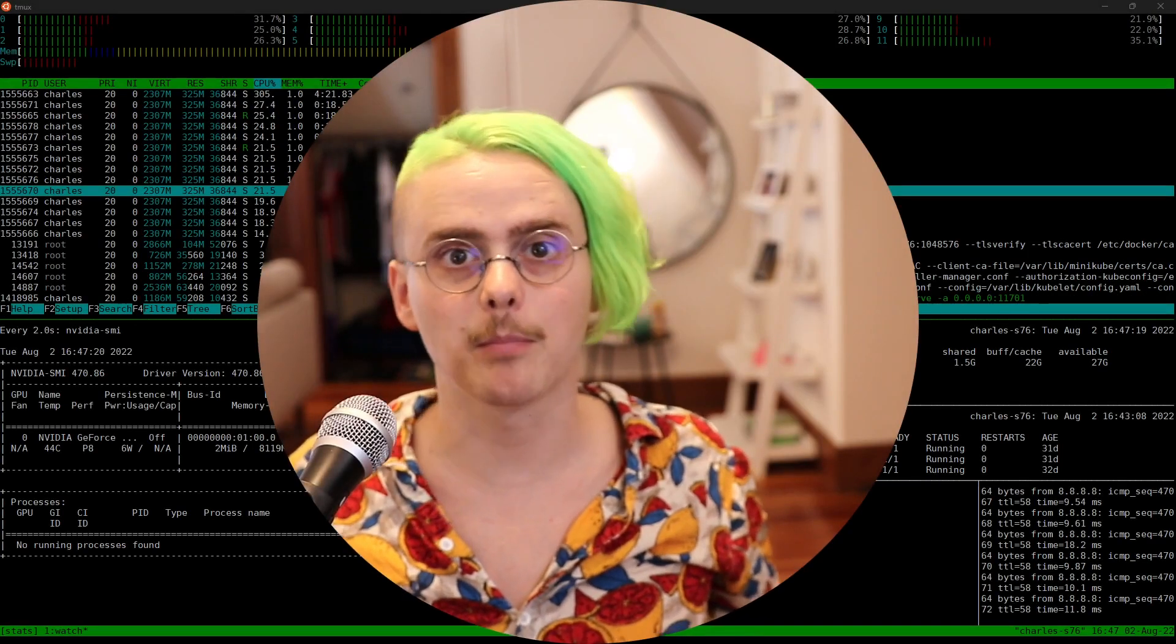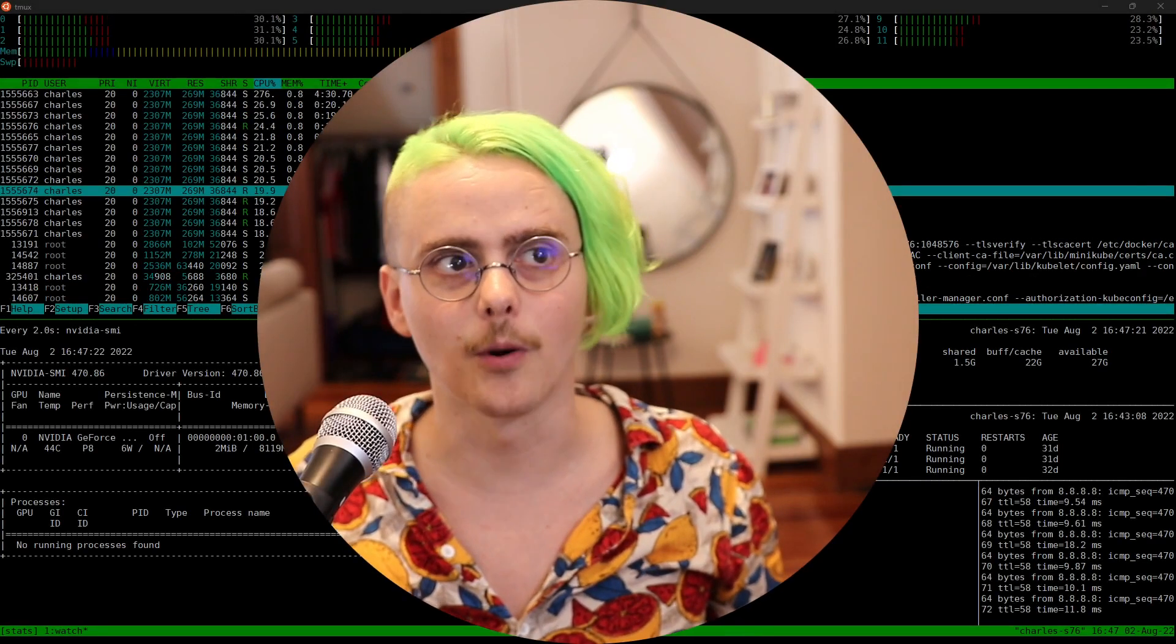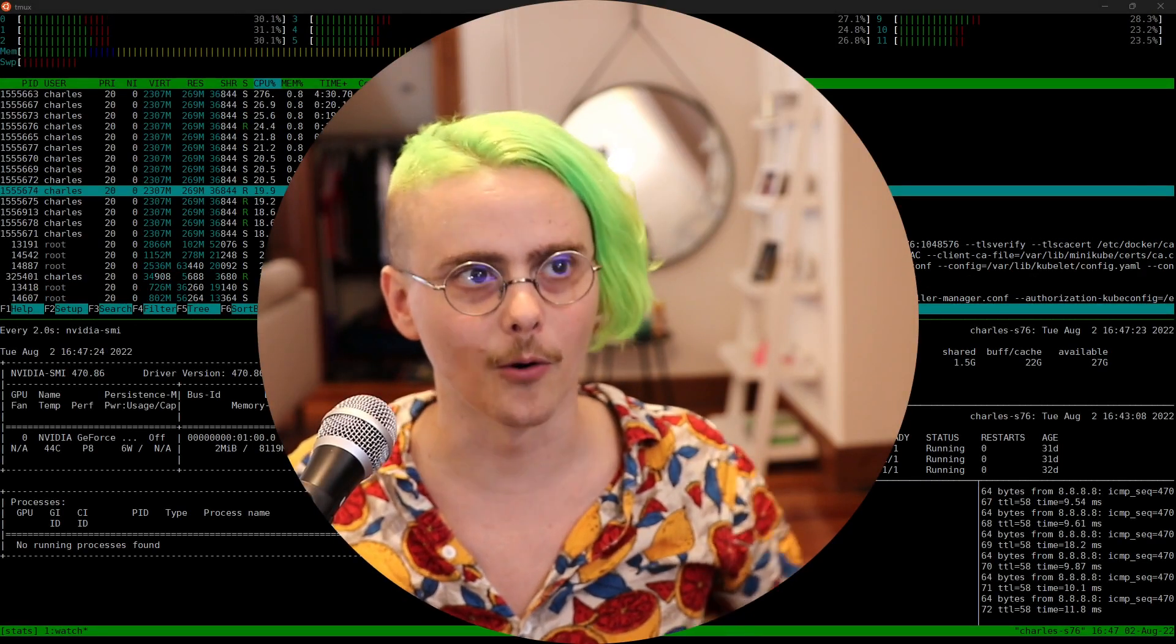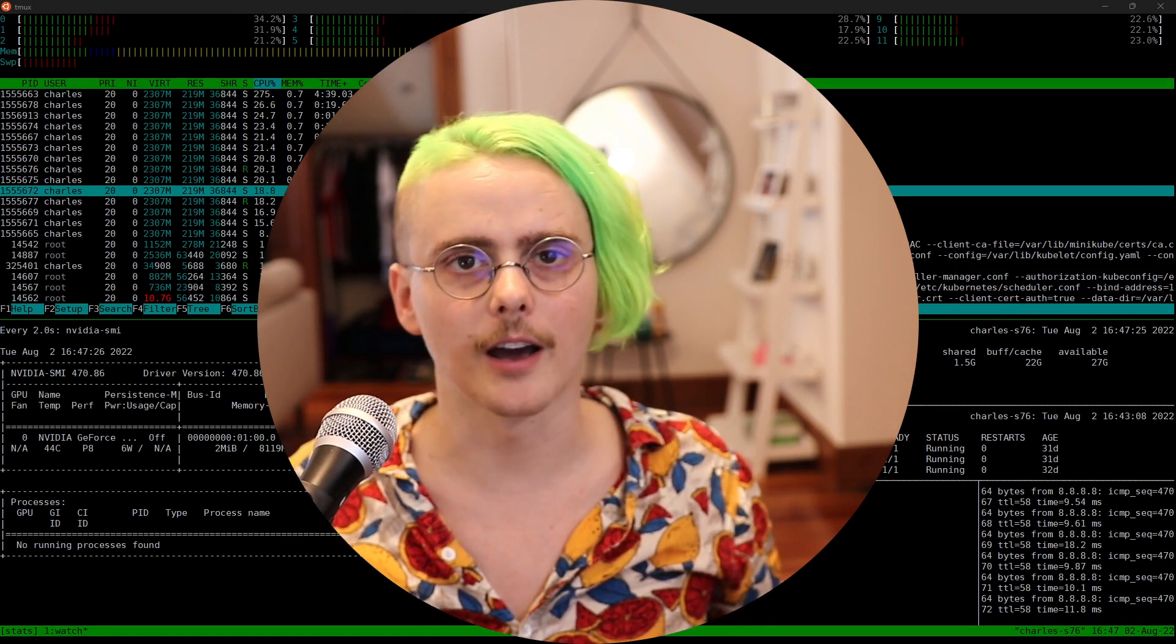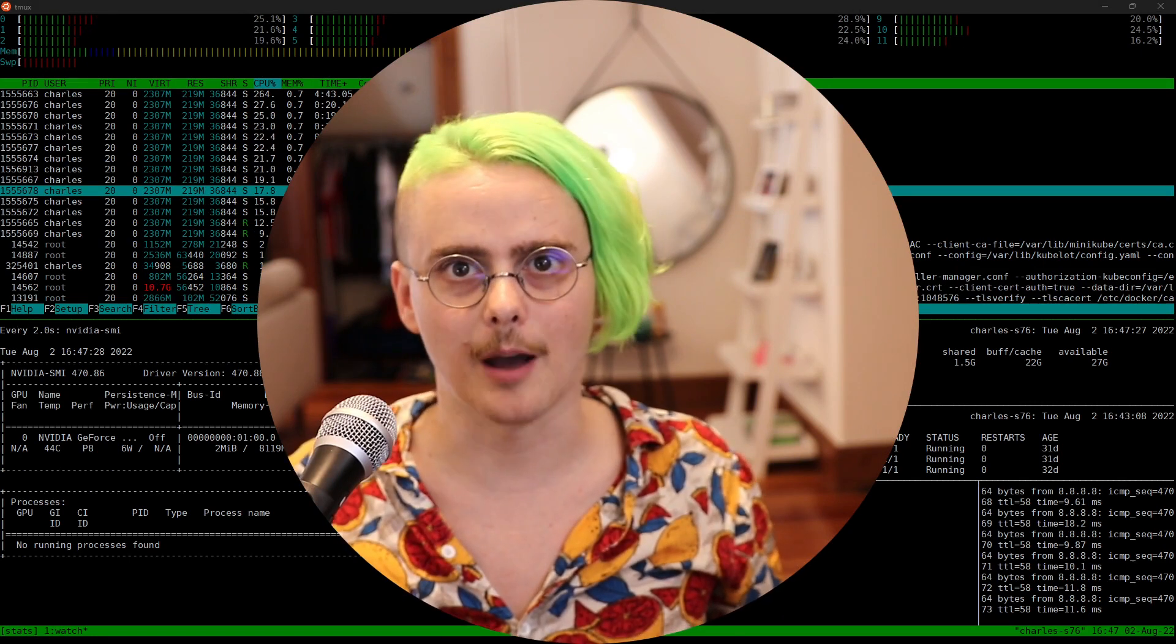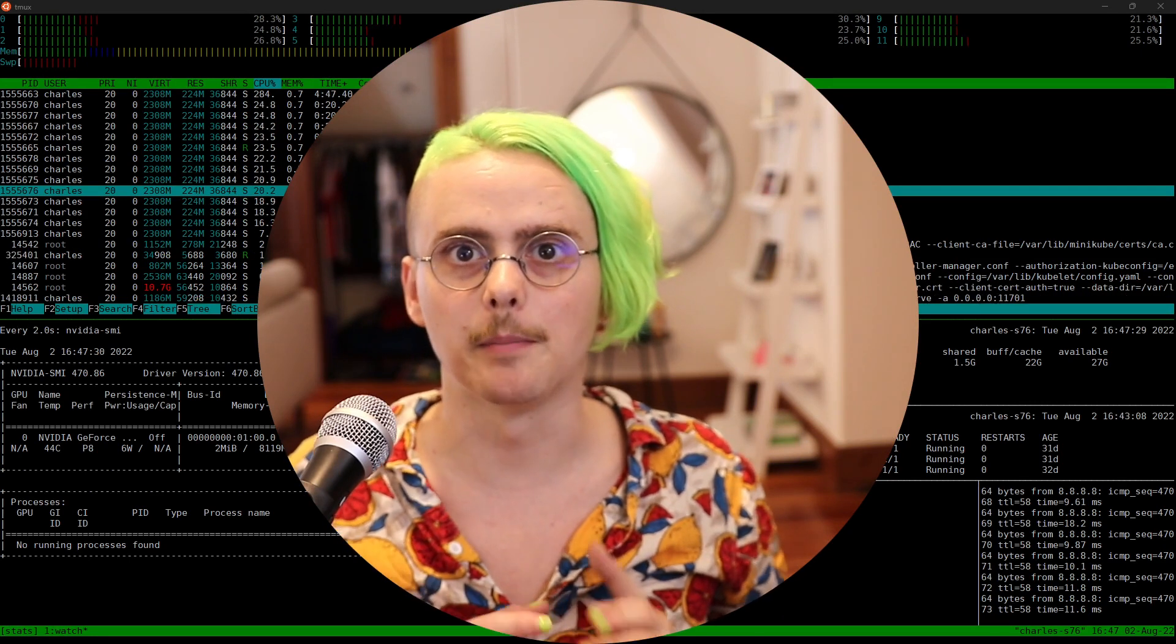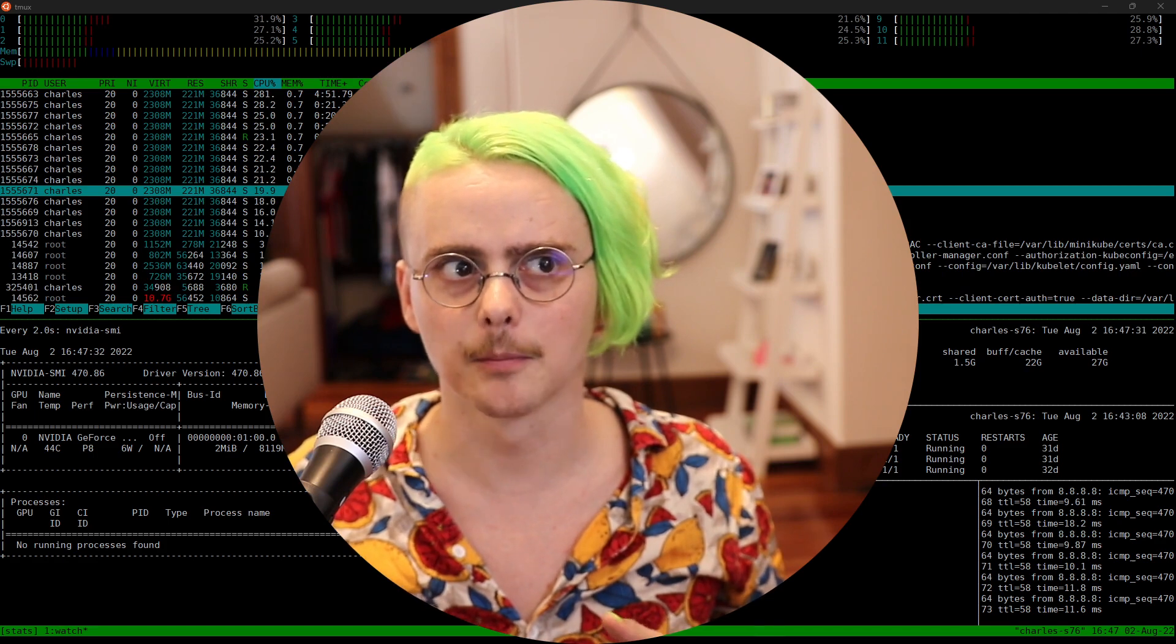Welcome to the lab portion of the full stack deep learning 2022 course. In this video we're going to go over at a high level the text recognizer application that we'll be building through the rest of these labs.